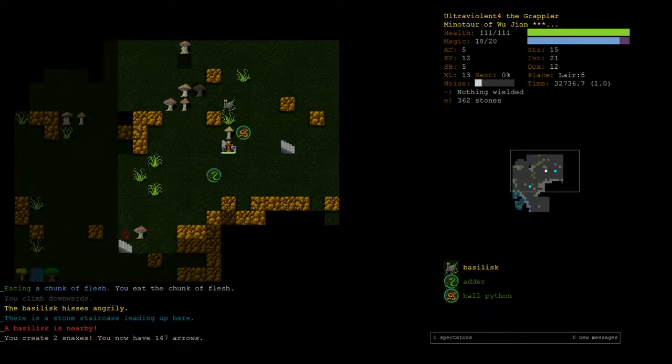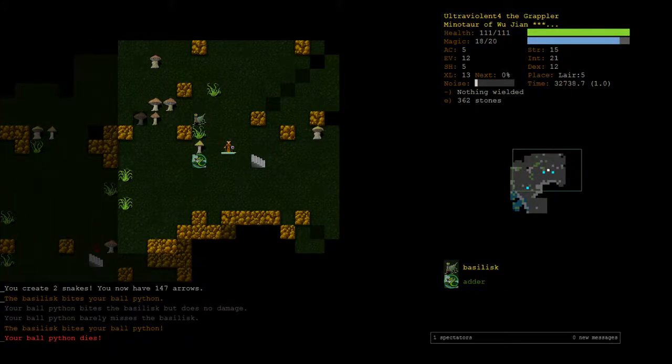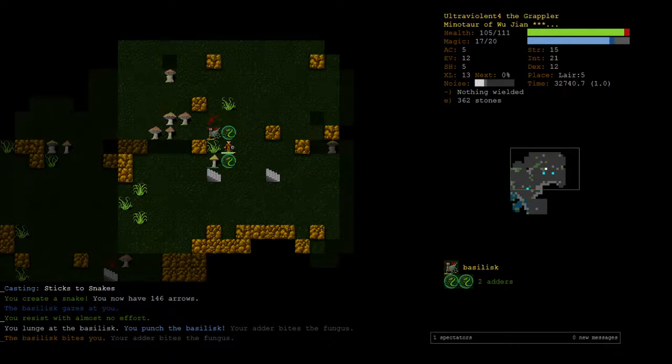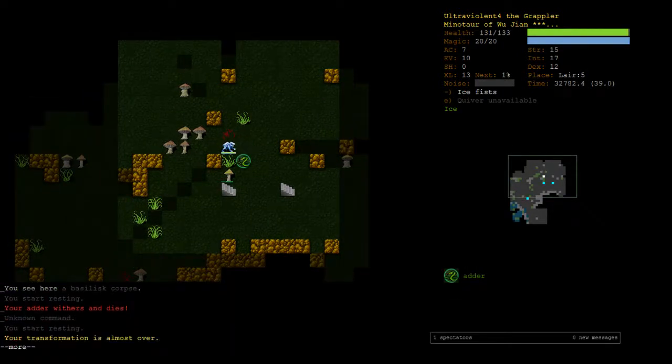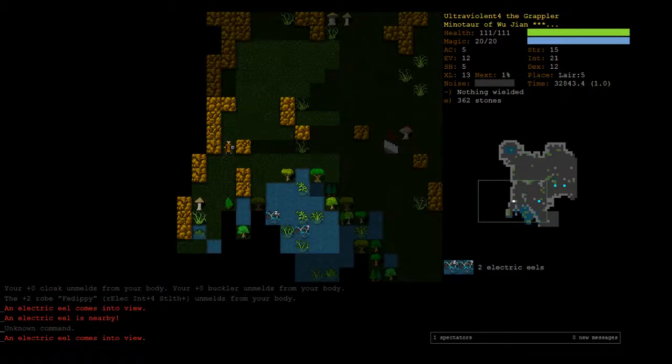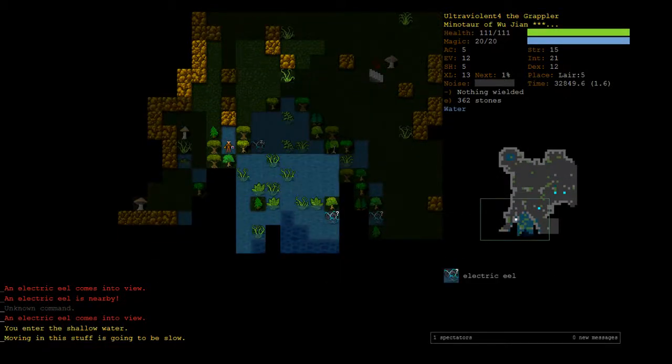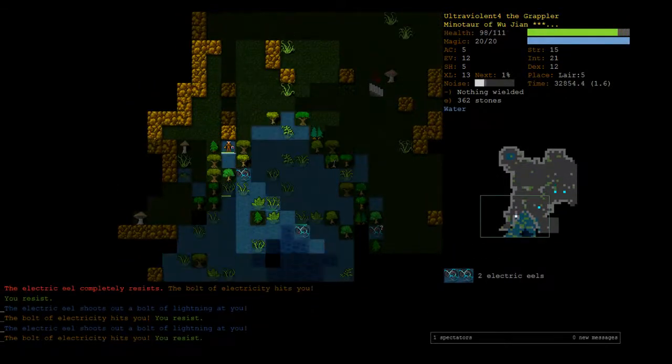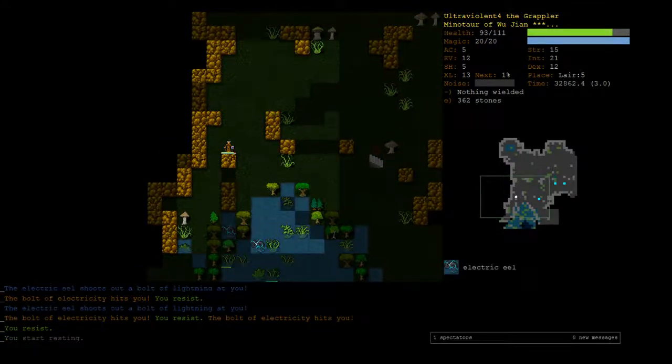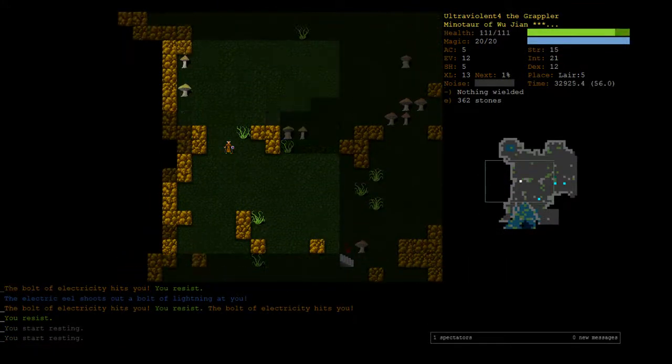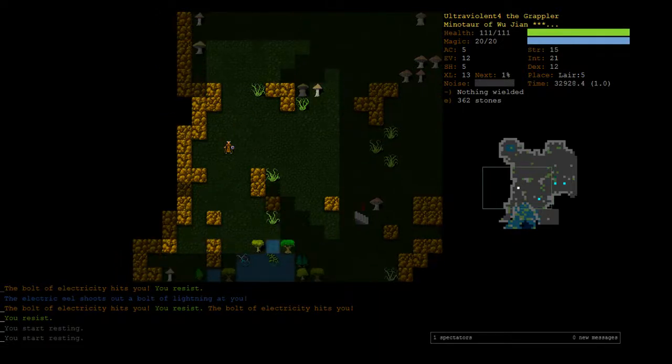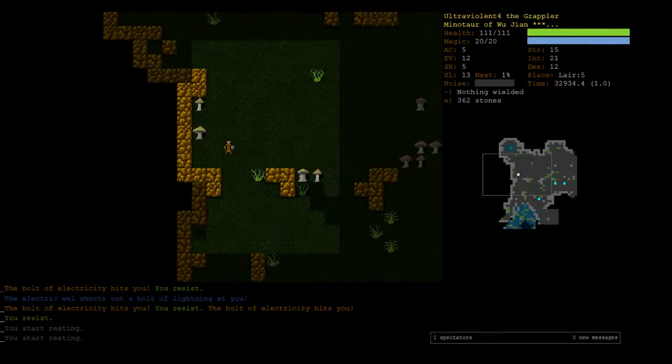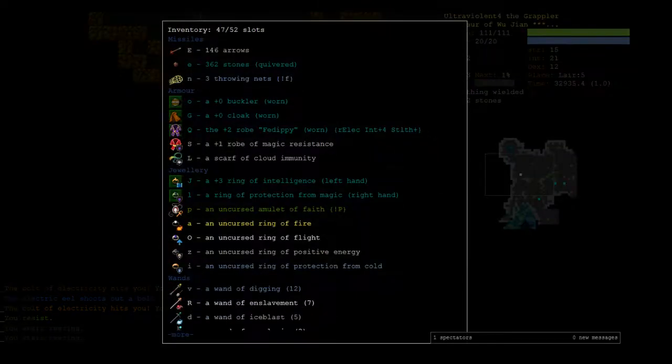Basilisk, make some snakes. It's just in case we get petrified, the snakes will be helping out. I really just wanted to see if I could get a lunge stab off on him.